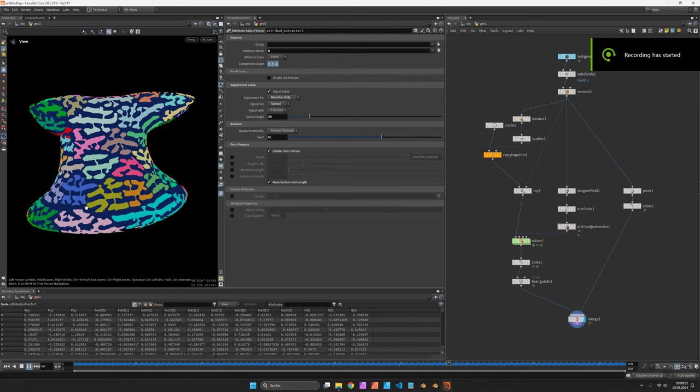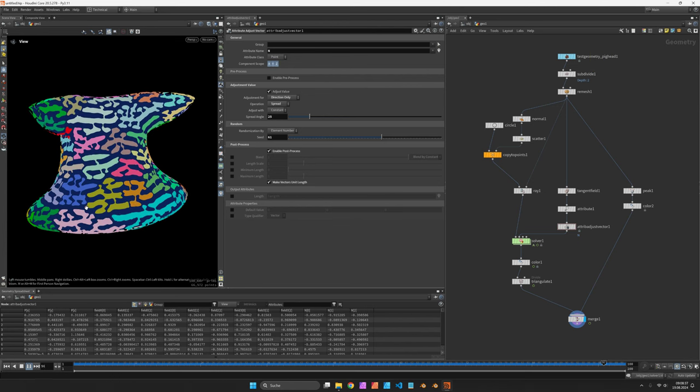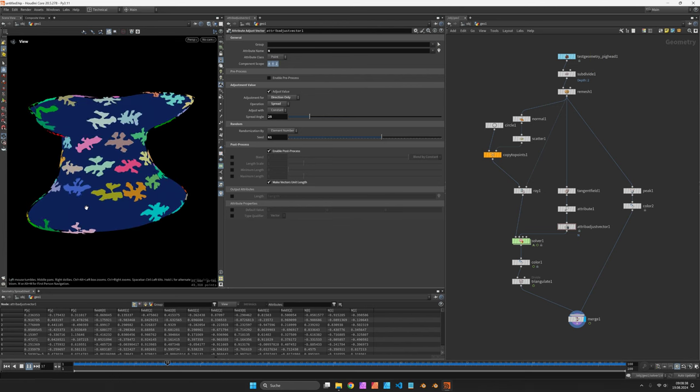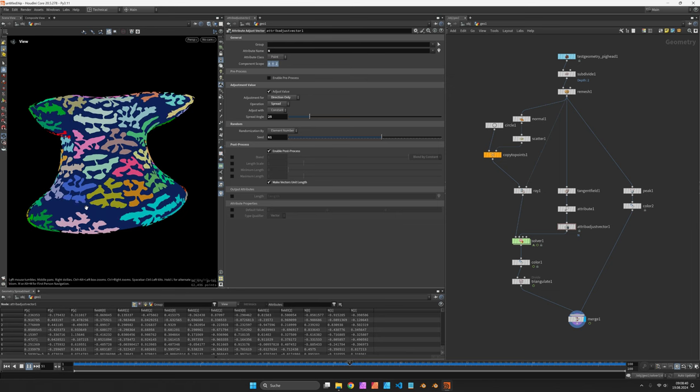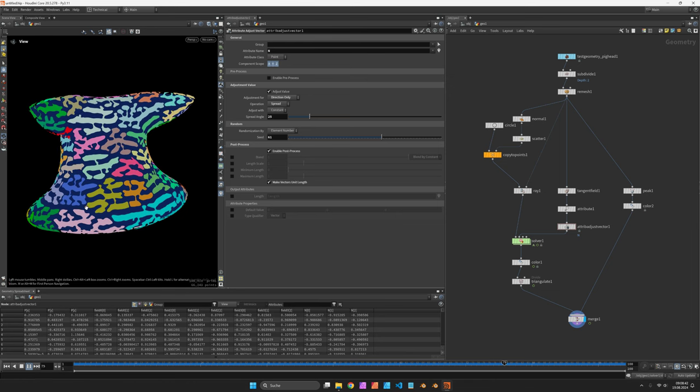Hi, my name is Konstantin Magnus. In this Houdini tutorial, we are going to create a field-guided reaction diffusion pattern on top of a 3D surface.